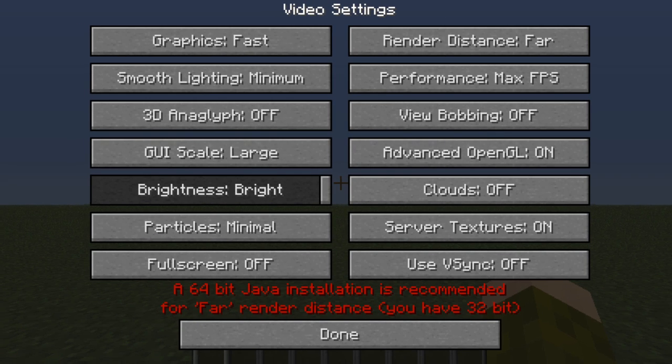Hello, do you have this problem in Minecraft where you do not have the 64-bit Java for your computer, so it says you can't run far render distance? I'm here to teach you how to fix it if you have this problem.